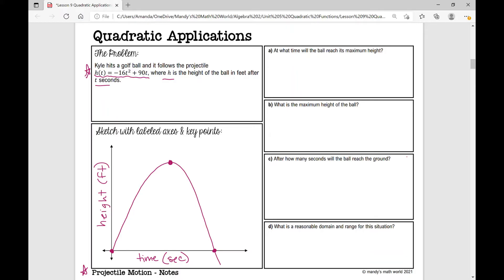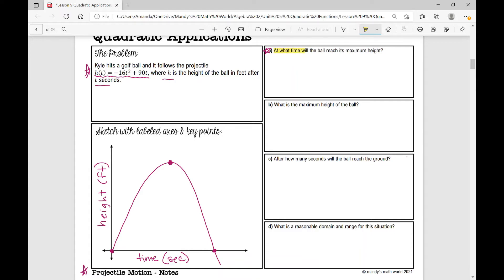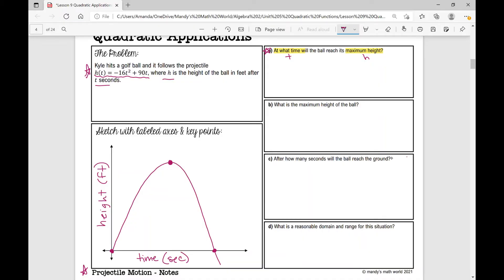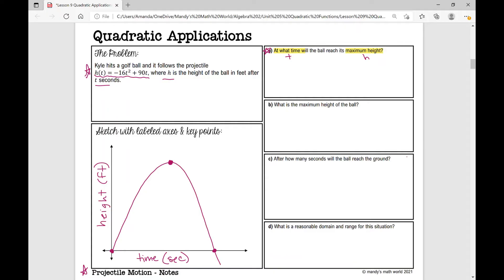Now let's work through our problem. Part A says: at what time will the ball reach its maximum height? At what time — so we're looking for the t value — will it reach its maximum height, the h value? That vertex, that maximum, is the point where this golf ball is going to reach its highest height as it follows the path. So what do we do when we're looking for the x value of the vertex?